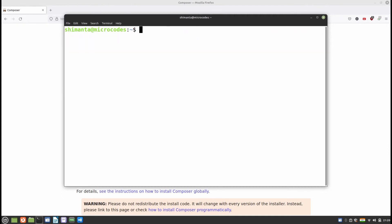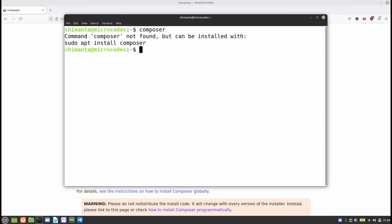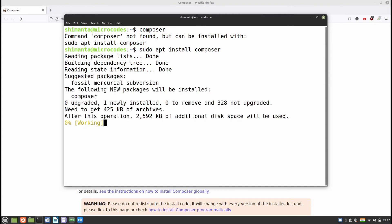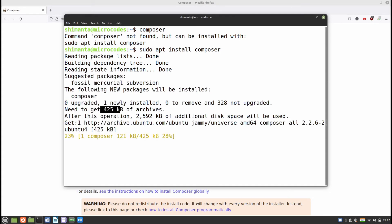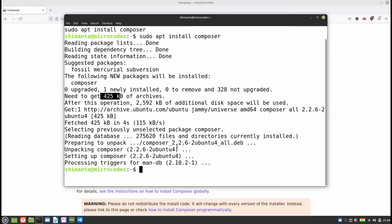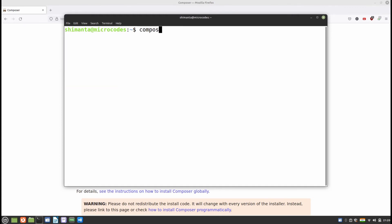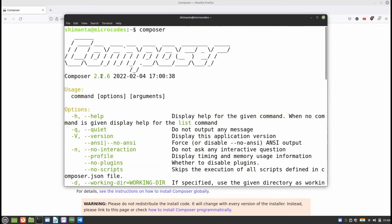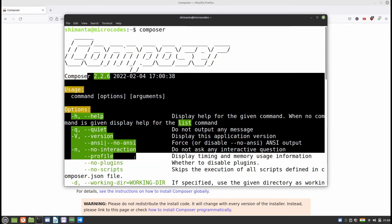To install Composer we need to use the apt package manager. If you type 'composer' it will say just type 'sudo apt install composer'. So type 'sudo apt install composer' and hit Enter — it will download around 425 KB. Once done, clear the terminal, type 'composer', and you can see the message confirming Composer is now installed in the system at version 2.26.